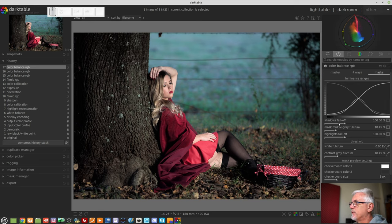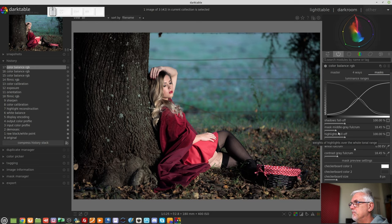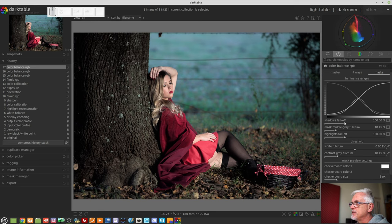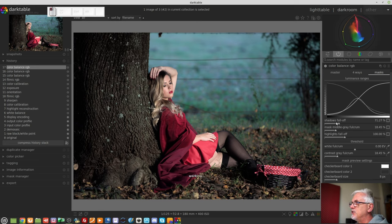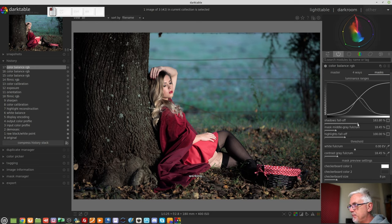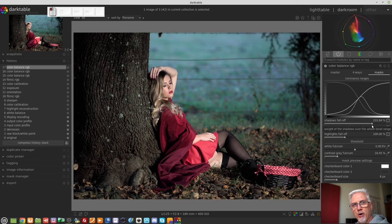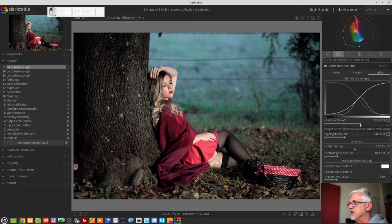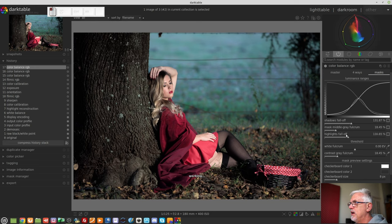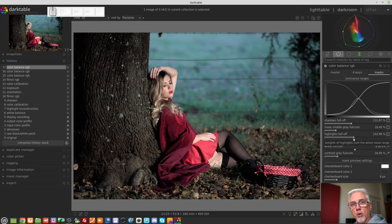Below that, we've got three sliders. The shadows fall off, the middle gray fulcrum, and the highlights fall off. Now the first and last of those, the shadows fall off and the highlights fall off, they allow you to shallow out or to steepen the curve of that mask. And you can see that as you change the shadows fall off curve or the highlights fall off curve, so you are also affecting the middle gray curve as well.